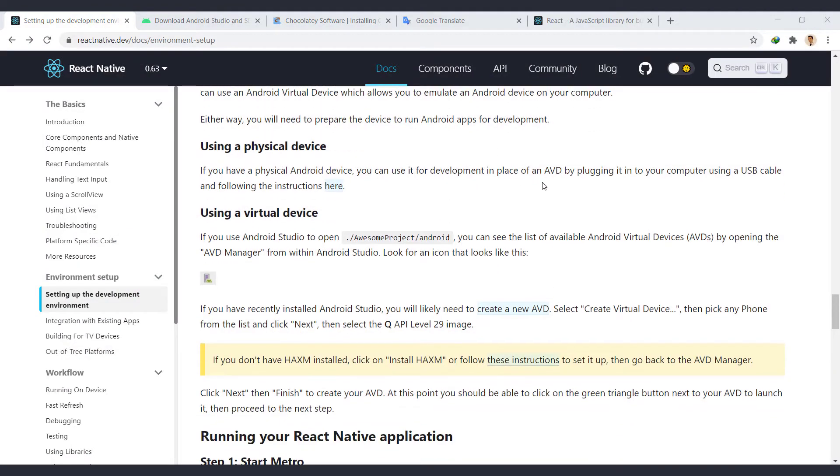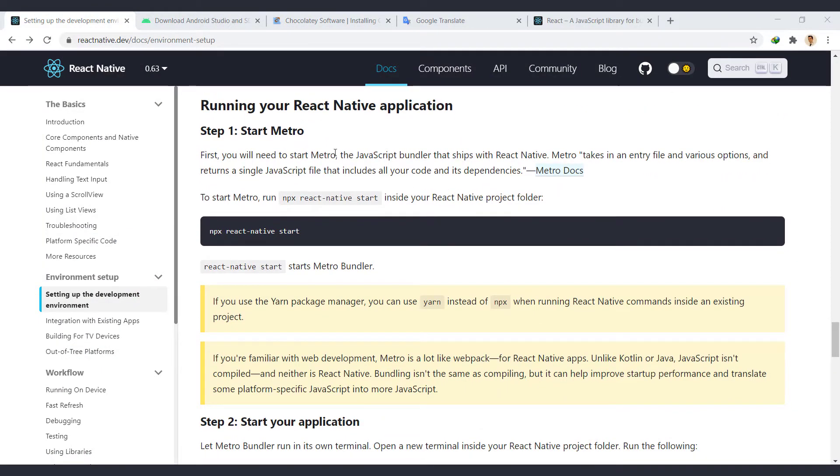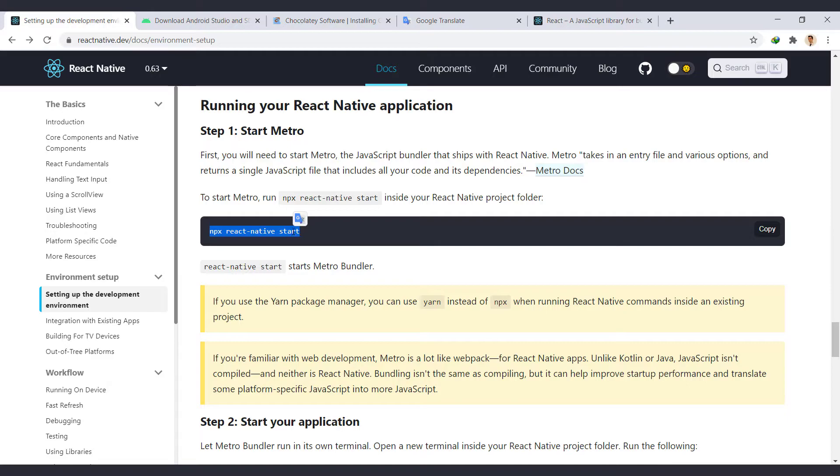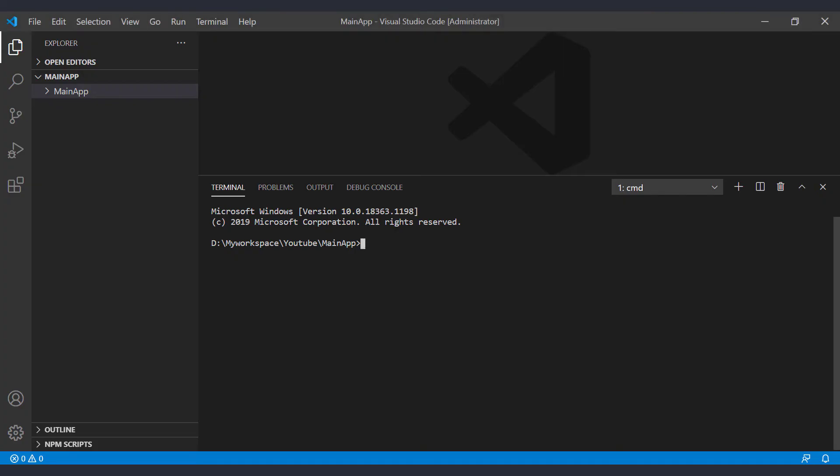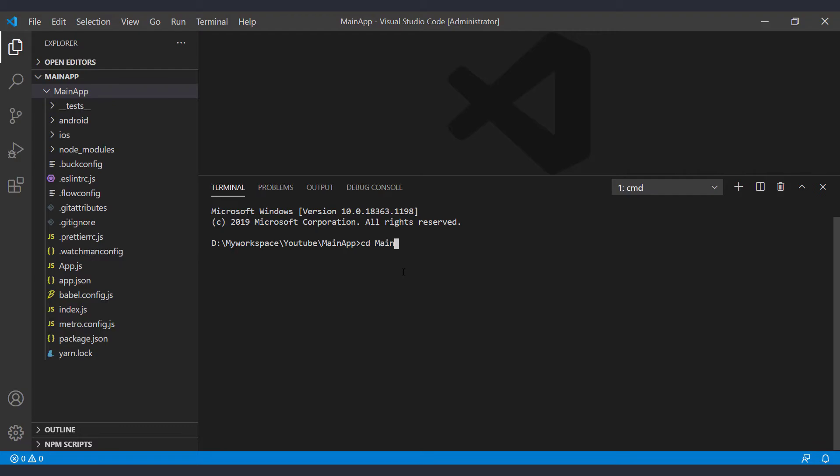To run the app, we must first start the metro, the JavaScript bundler. To do this, run this command in the terminal. In order to execute the commands, we need to go to the project folder. We use the cd command and folder name for this. The next time we open the VS Code from the project folder, there's no need to do this. Now we run the metro.